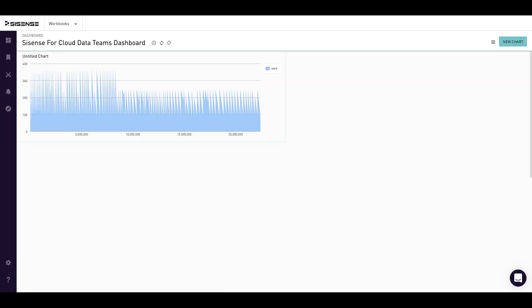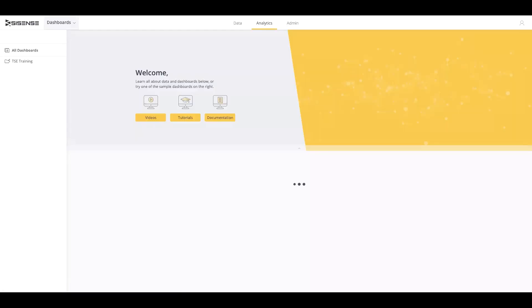To access it, you will need to click on workbooks on the top left corner of your screen. A drop-down will appear, select dashboards, and you will be taken to the main SciSense platform.